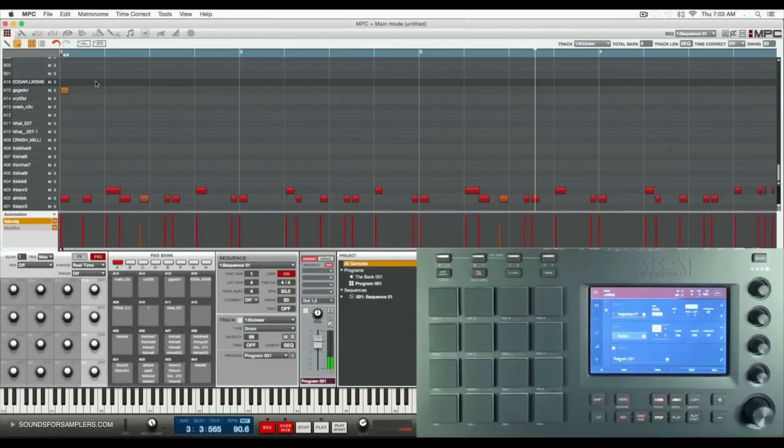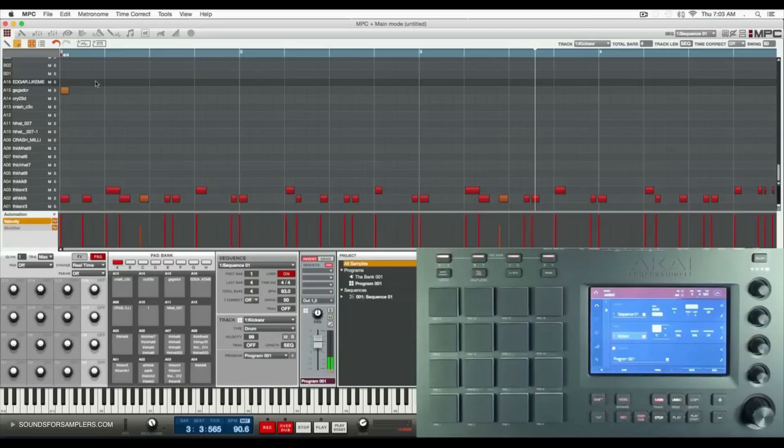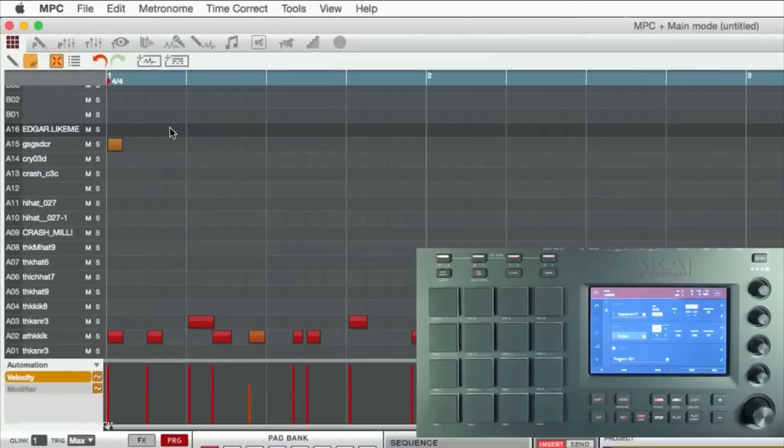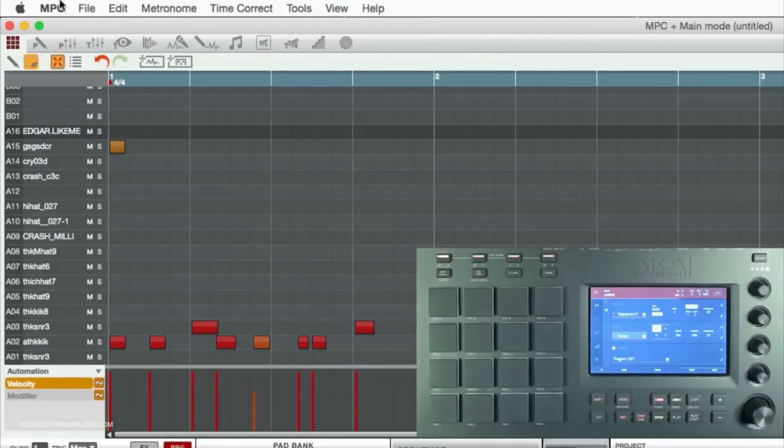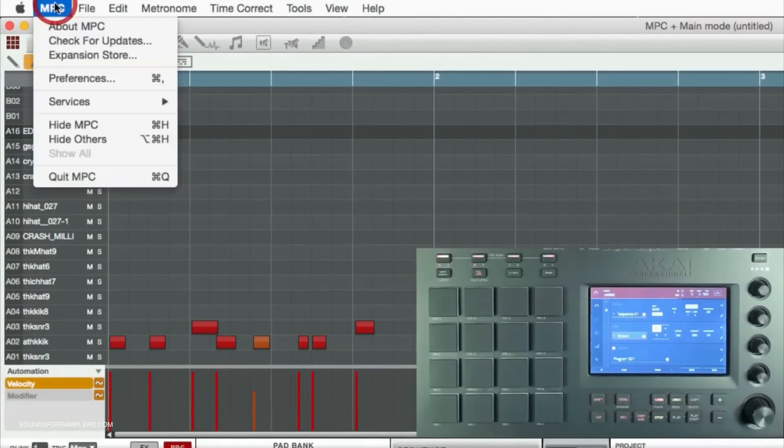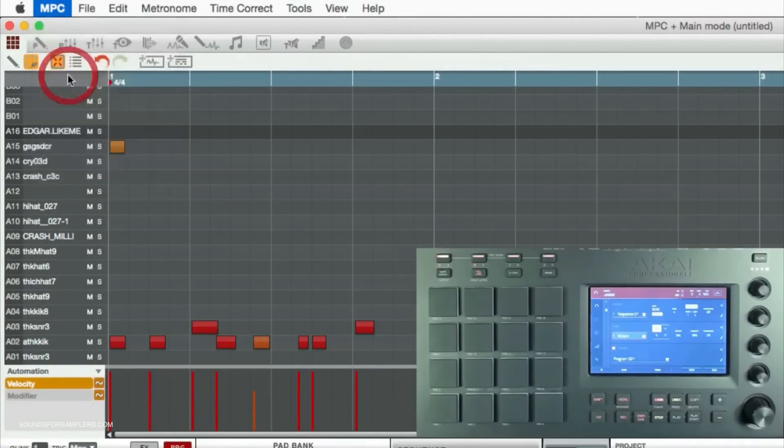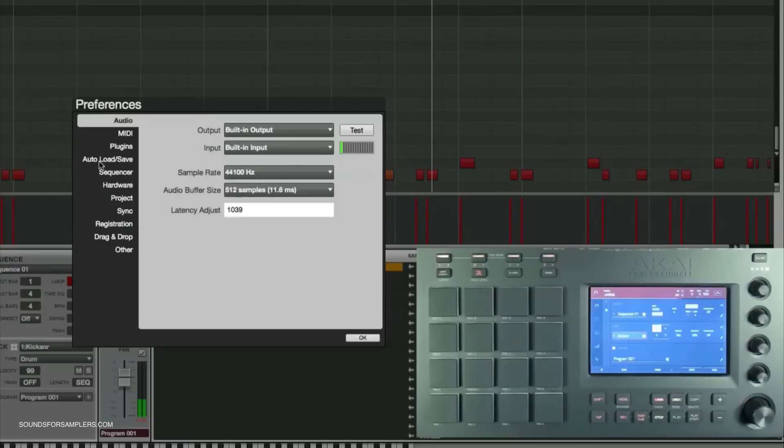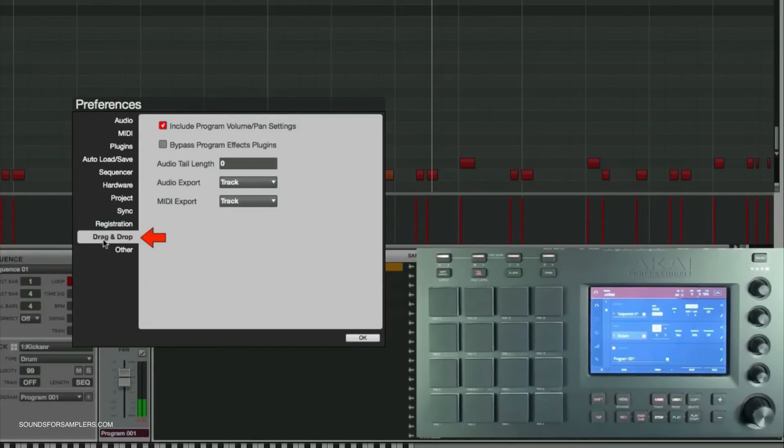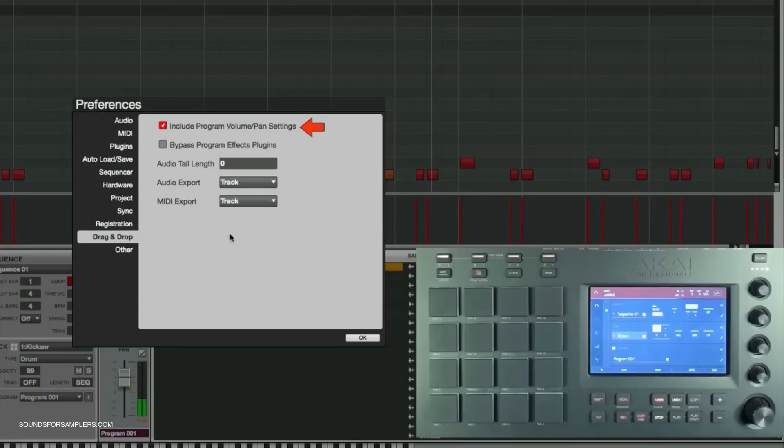Before we can properly use them, let's set up our drag and drop preferences. From the software, go to MPC and click on preferences, then look for the drag and drop section.